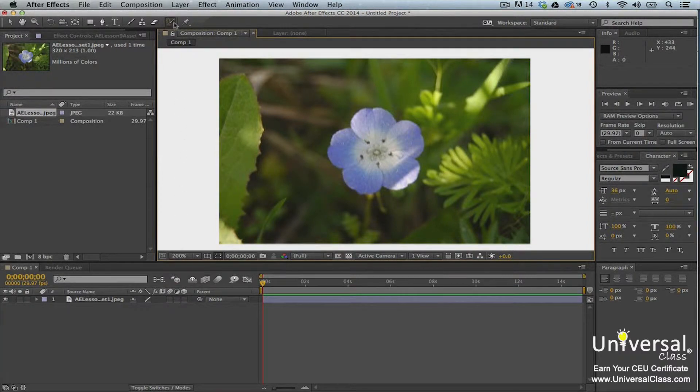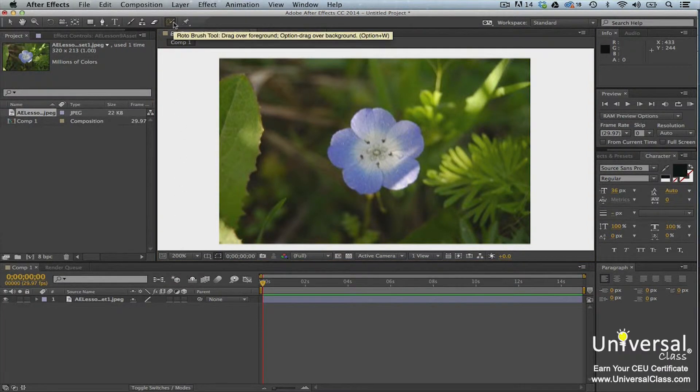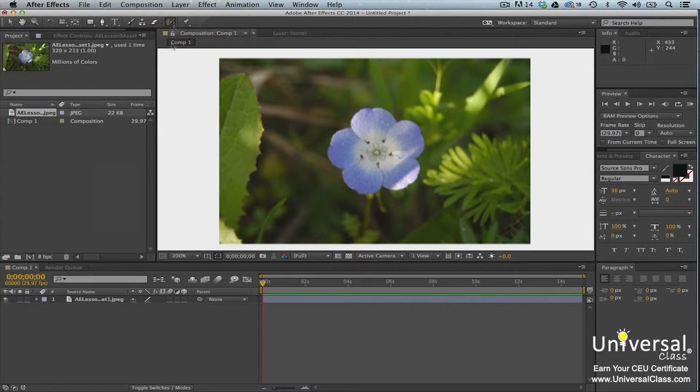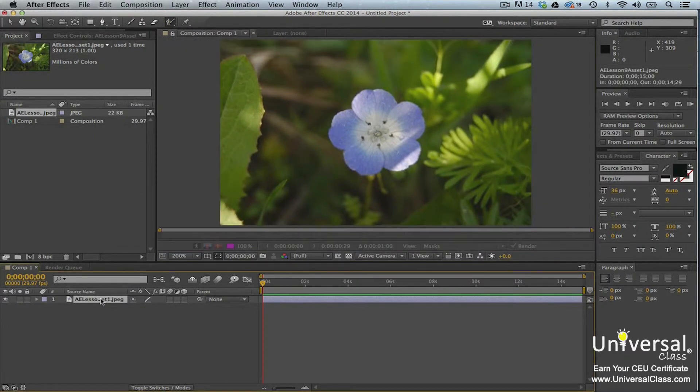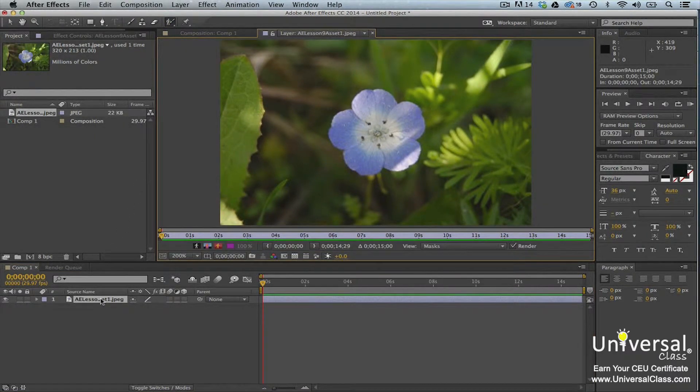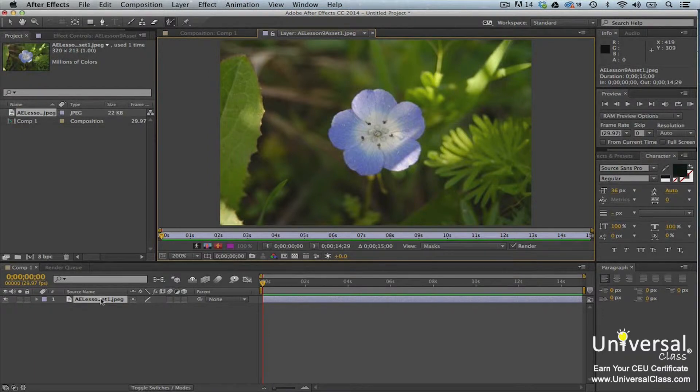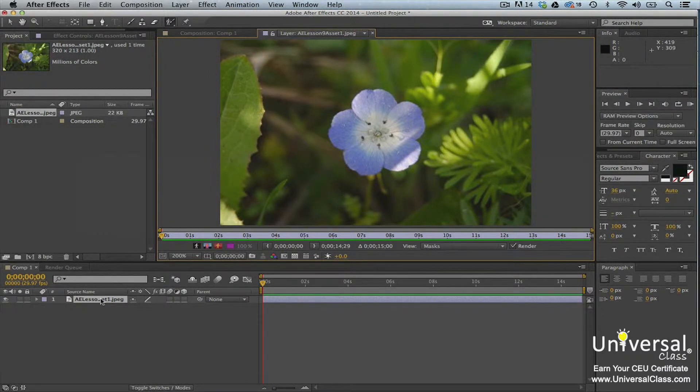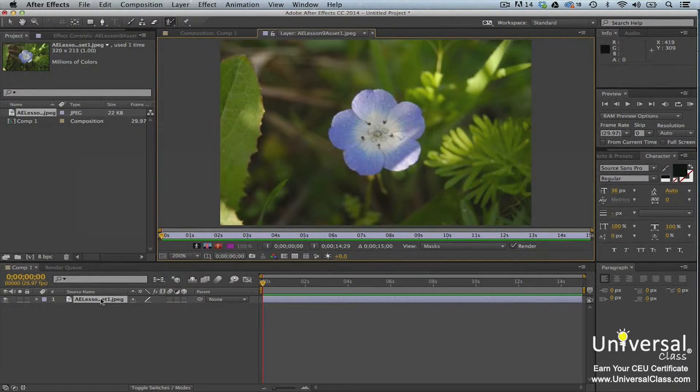Now go to the tools panel and select the roto brush tool. Double click the layer that you want to work with to open it in the layers panel. The layers panel is grouped with the composition panel. Now start to add strokes to the foreground using the roto brush tool. The foreground in our example is the flower.